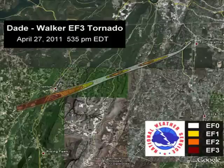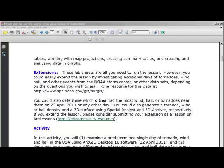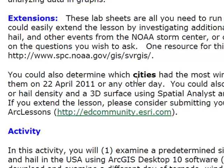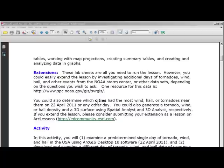These lab sheets are all you need to run the lesson. However, you could easily extend it by investigating additional days of tornadoes, wind, hail, and other events from the NOAA Storm Center or other data sets. You could determine which cities had the most hail, wind, or tornadoes near them on 22 April 2011 or any other day. You could also create a tornado, wind, or hail density surface using Spatial Analyst and 3D Analyst. If you extend the lesson, consider submitting your extension as a lesson on ArcLessons at EdCommunity.esri.com.